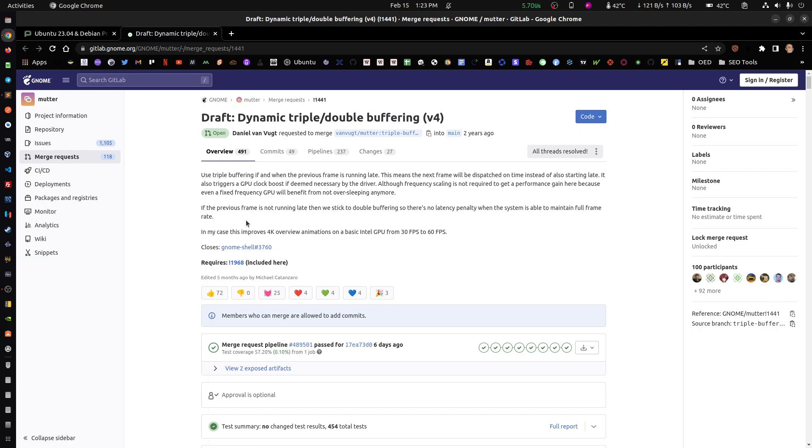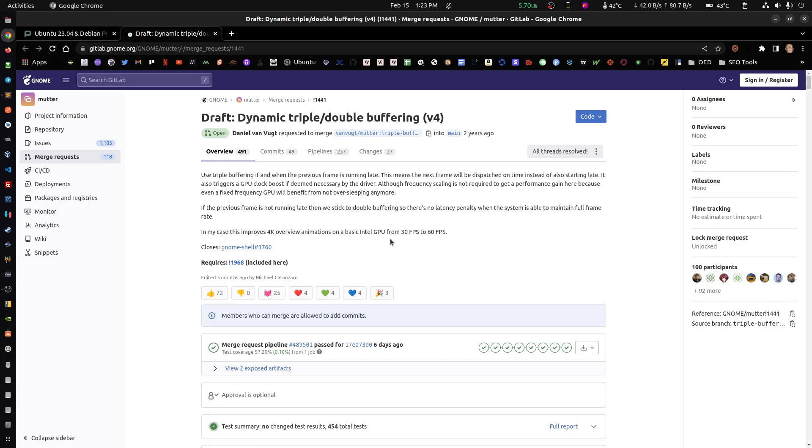So in my case, this improves 4K overview animations on a basic Intel GPU, not even AMD or NVIDIA, from 30 FPS to 60 FPS. So there's a big jump there.